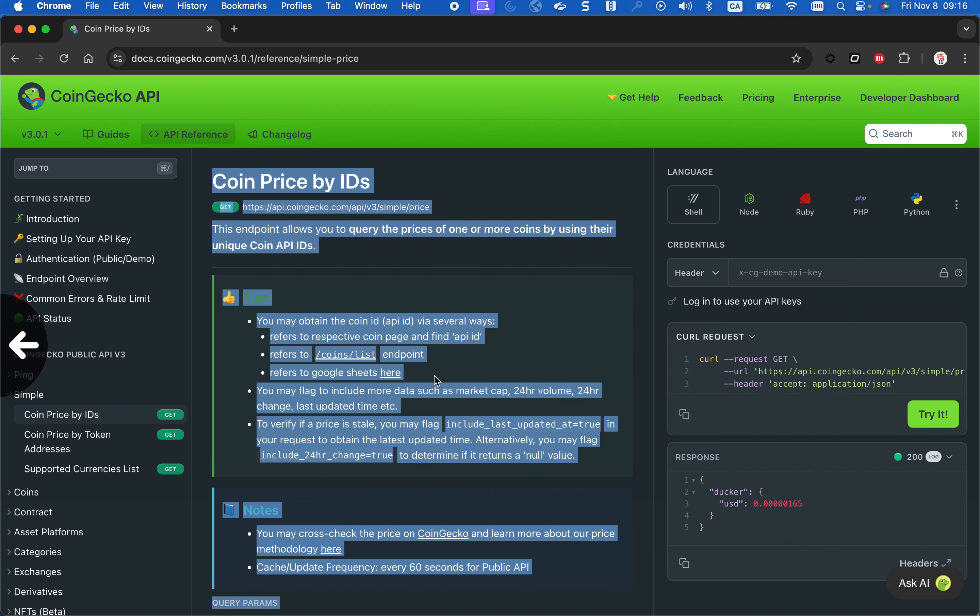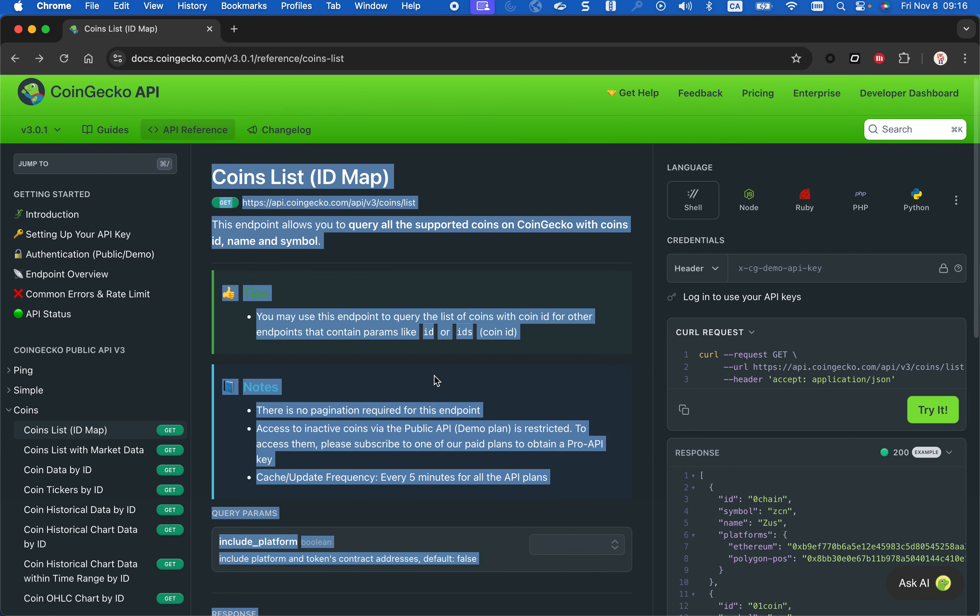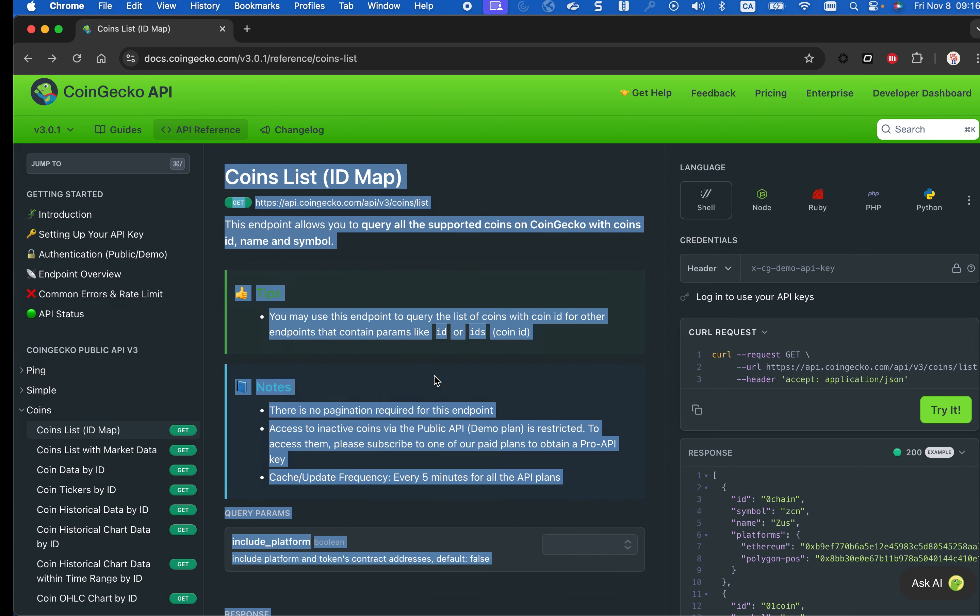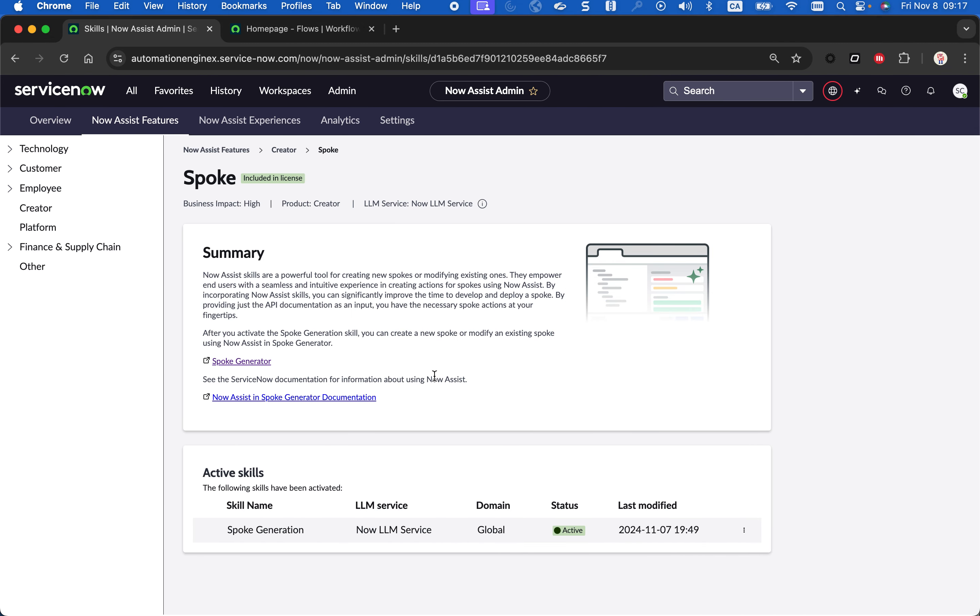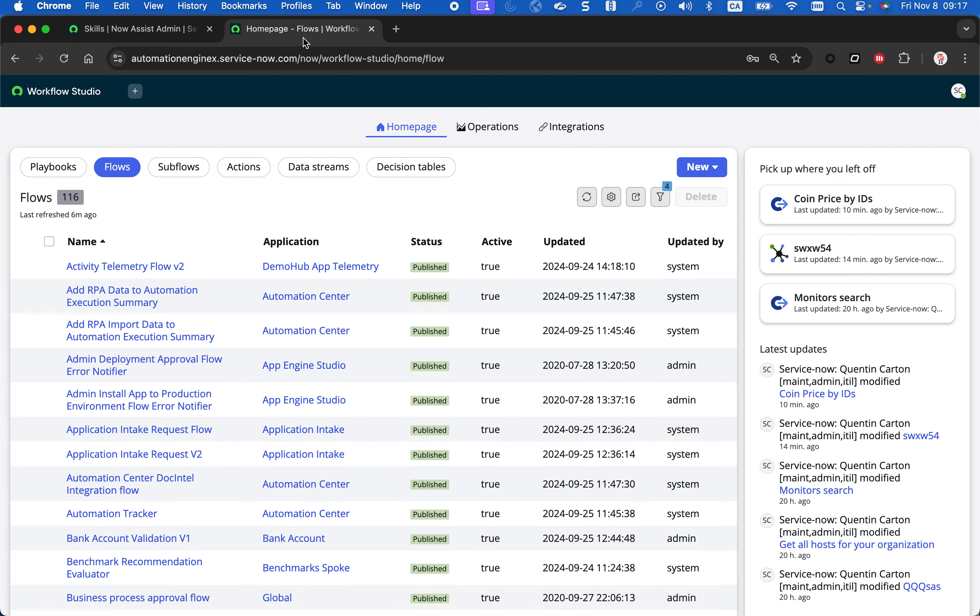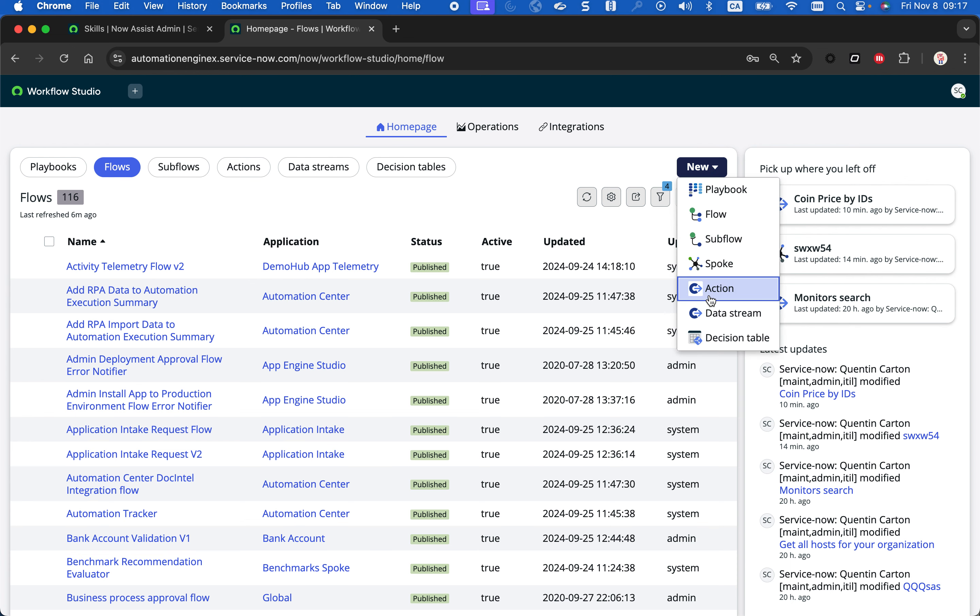So we do have that documentation that I did a copy of. Now I'm going to go in the workflow studio and create a new Spoke. And you'll see how that works. I'm going to go in studio and create a new Spoke.